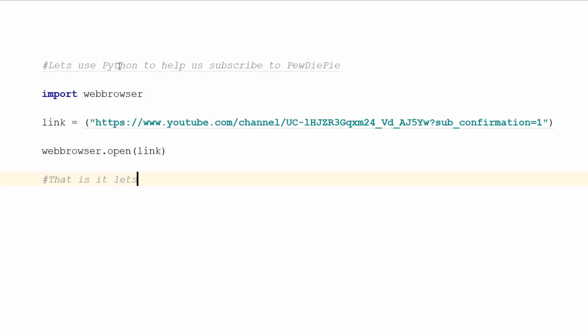Super easy, super quick, and super simple. So let's run the code and see what happens.